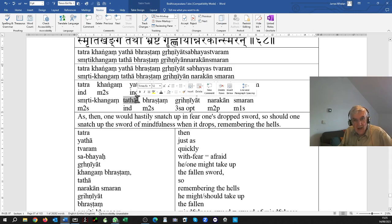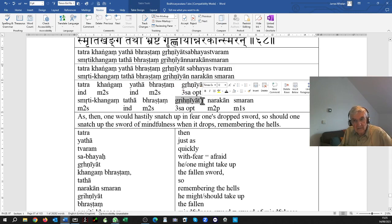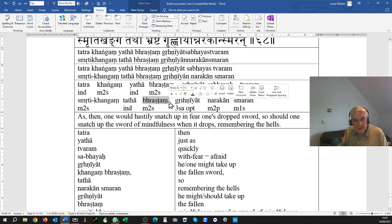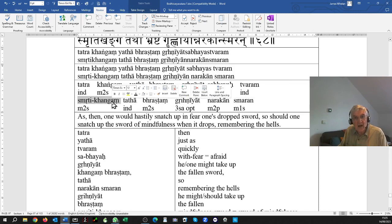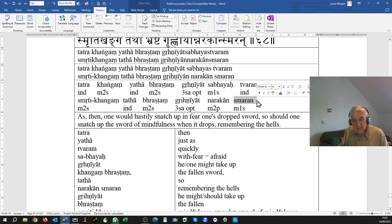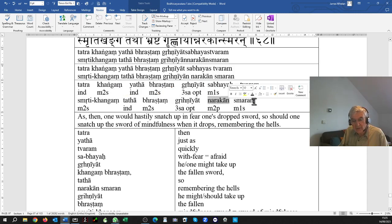Tatha, in the same way, grihniyat, one should pick up the bhrashtam, fallen smriti kangan, sword of mindfulness. Smaran, remembering, the narakan, remembering the hells, the lower realms that you can go to if you act without mindfulness.